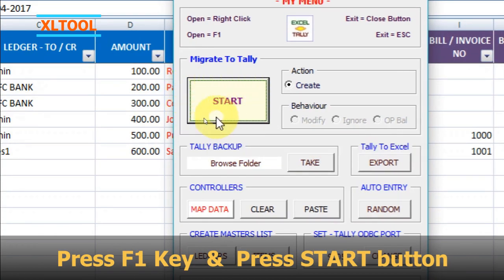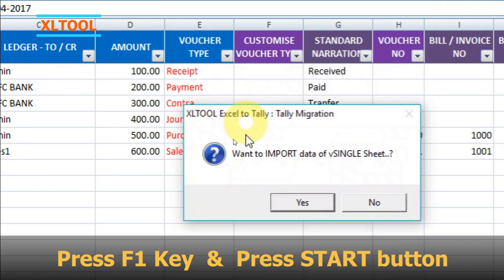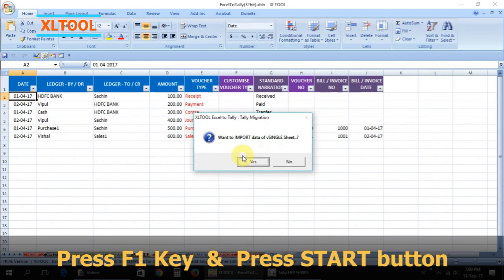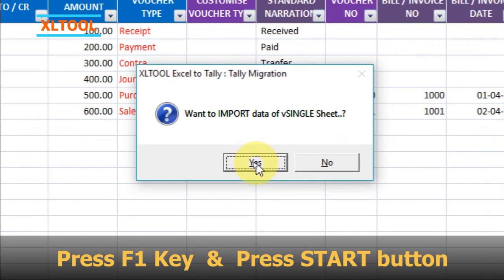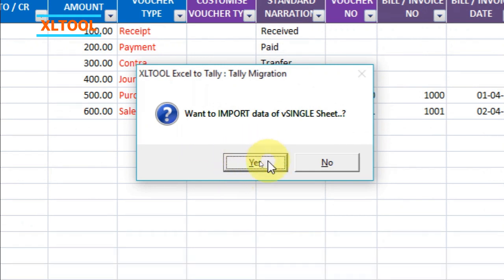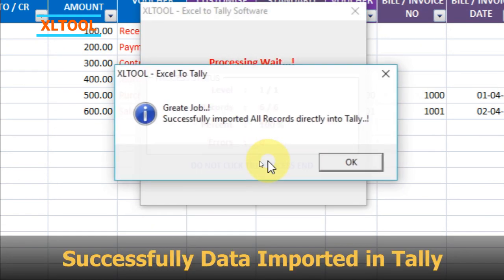Press the F1 key and press the Start button. Press Yes. Data has been successfully imported into Tally.